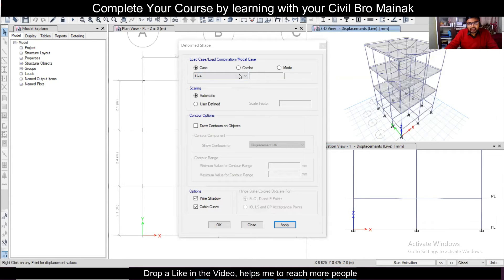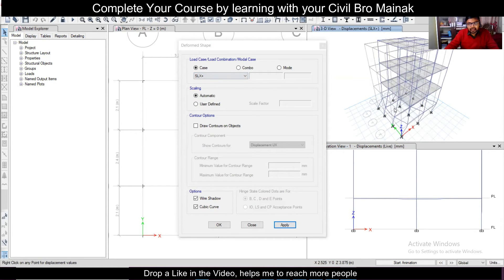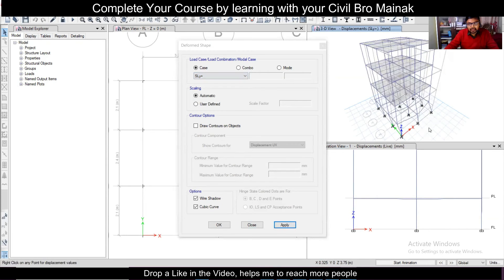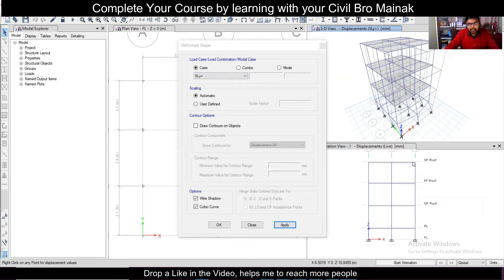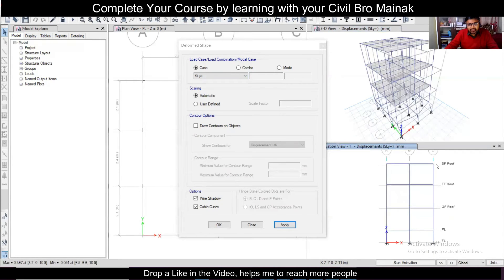Let's see the deflection in the 3D view for the seismic load in the X direction — Apply. As you can see, this is the deflection. And in the Y direction — Apply. This is the seismic load deflection. Let's also see it in elevation — Apply. This is the deflection for the seismic load in the Y direction and the wind load.